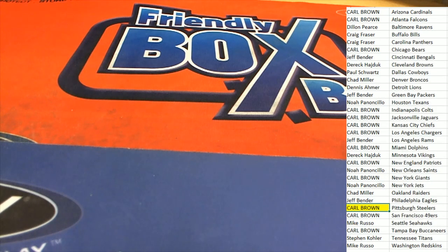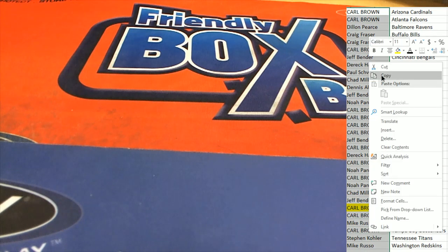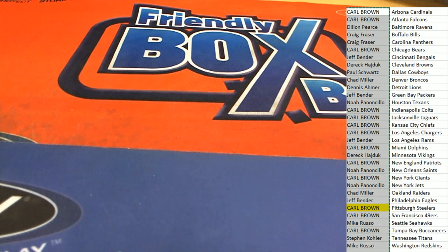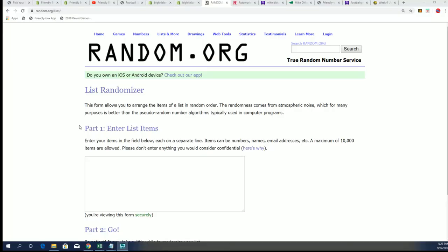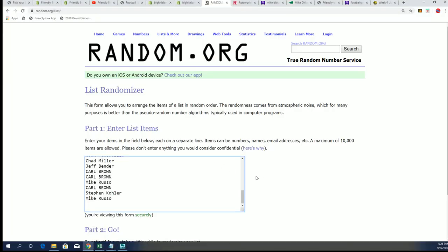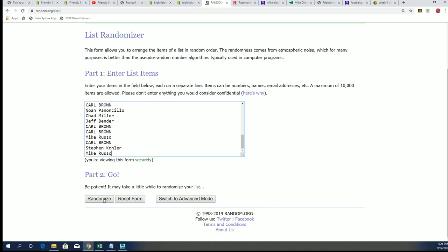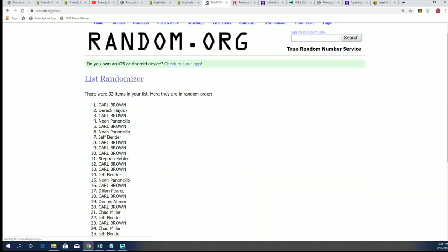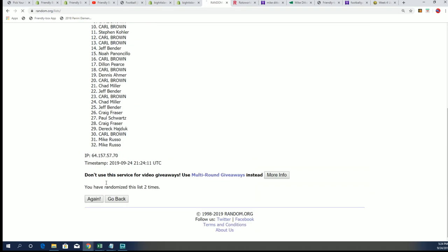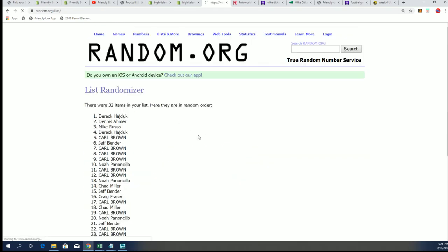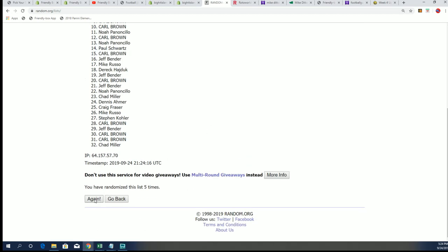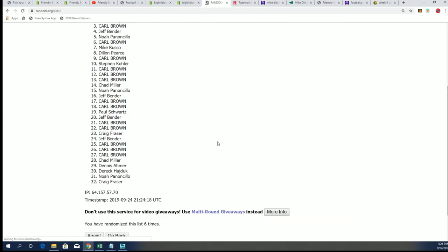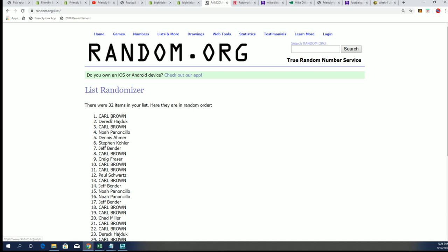The first thing we're going to do is random for the Kyler Murray mini helmet, the Kyler Murray full-size helmet. And then we're going to random for the Big Hit Island promo. Here we go, seven times through for the Kyler Murray helmet. Lucky number seven, Carl B., you're in with a spot in the Kyler Murray full-size helmet.